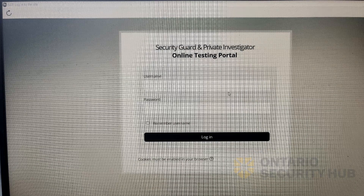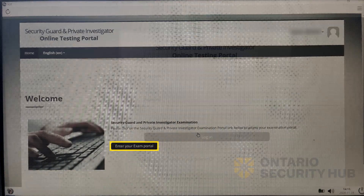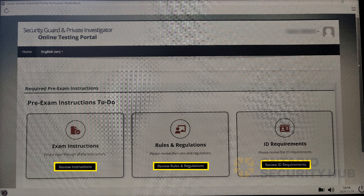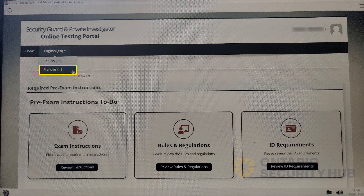Here, you can log in using the user ID and password from the confirmed booking page earlier, or from the email sent from Serco. Go ahead and click on enter your exam portal. Here, you can review the exam instructions and the list of acceptable IDs you will need to write your exam.